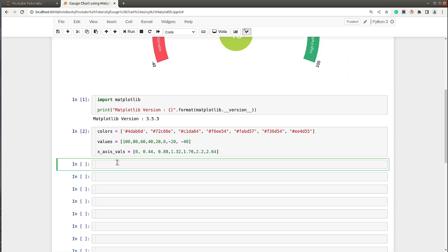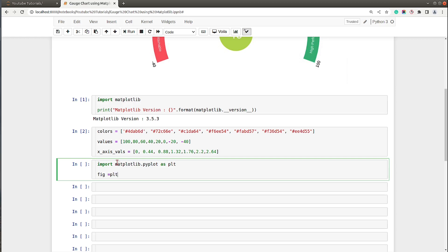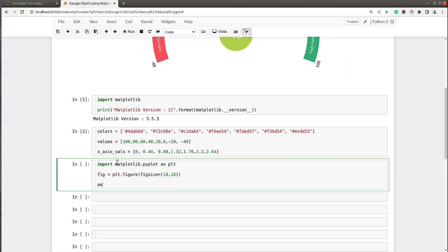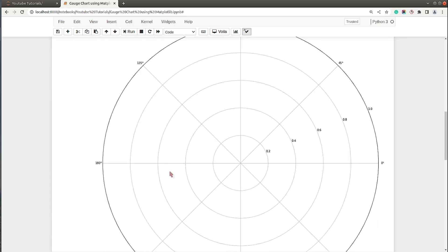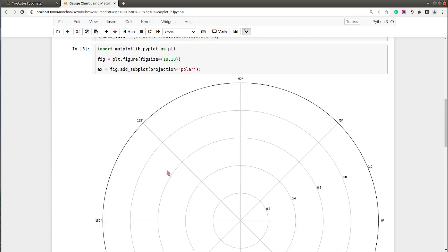We will be using the pyplot API of Matplotlib. Let me import pyplot as plt. The first thing we will do is create a figure object and set the figure size to 18 by 18. In order to create a gauge chart, we will create an axis object by calling figure.add_subplot with projection set to polar — we can't use normal projection, we need polar projection so we can have curved bars. As you can see, we now have a polar projection.